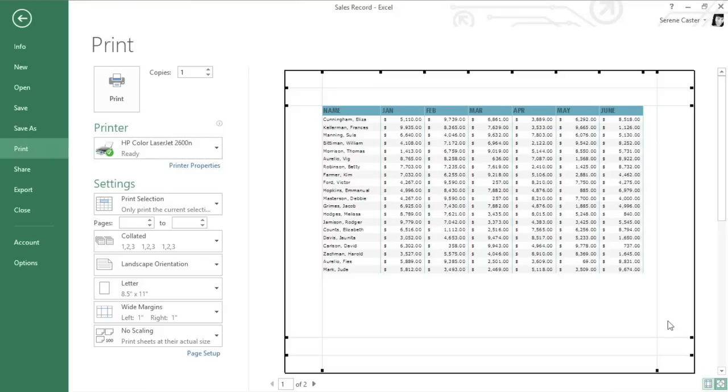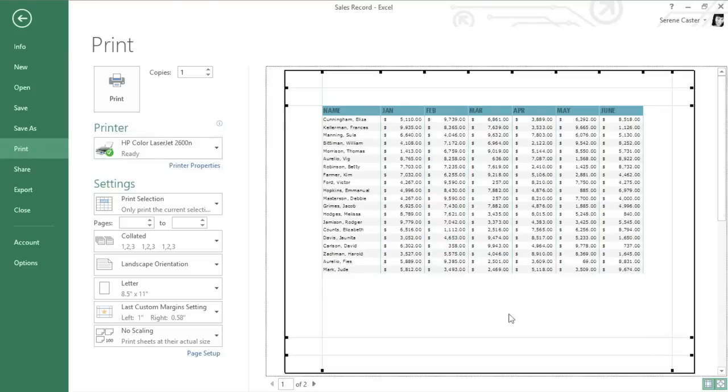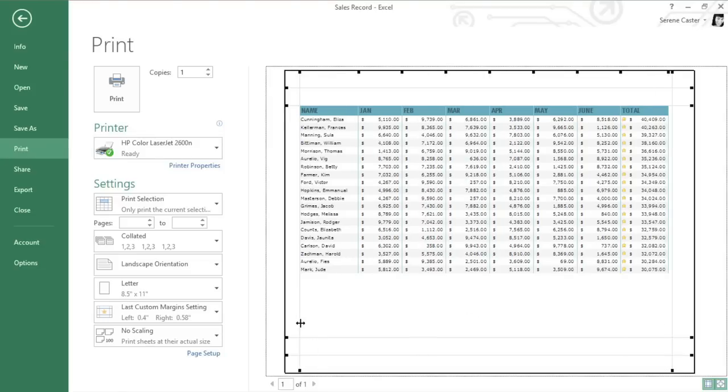I'm just going to make them a little narrower by clicking and dragging, and now we can see all eight columns without scaling the size of the worksheet.